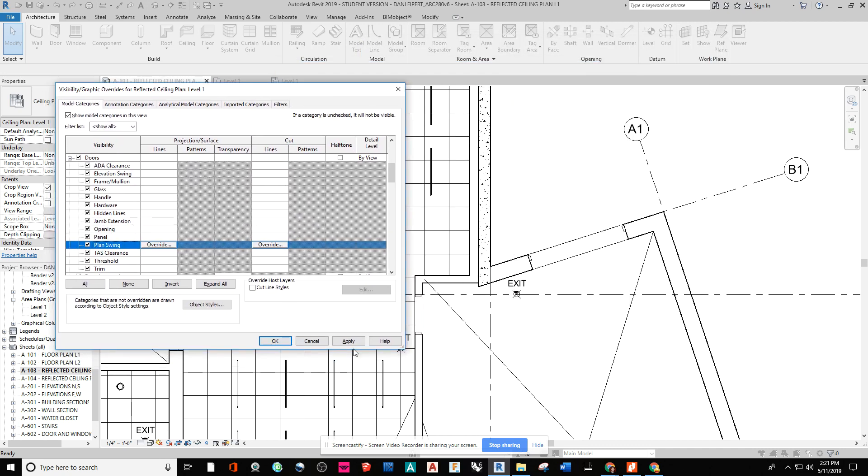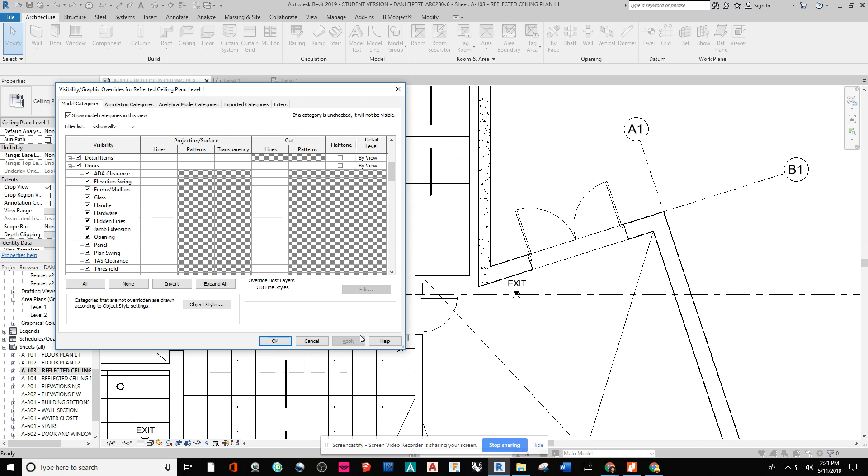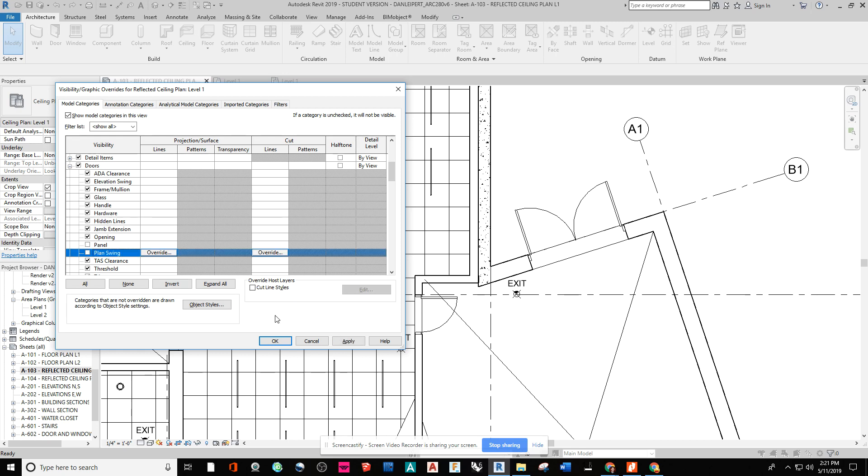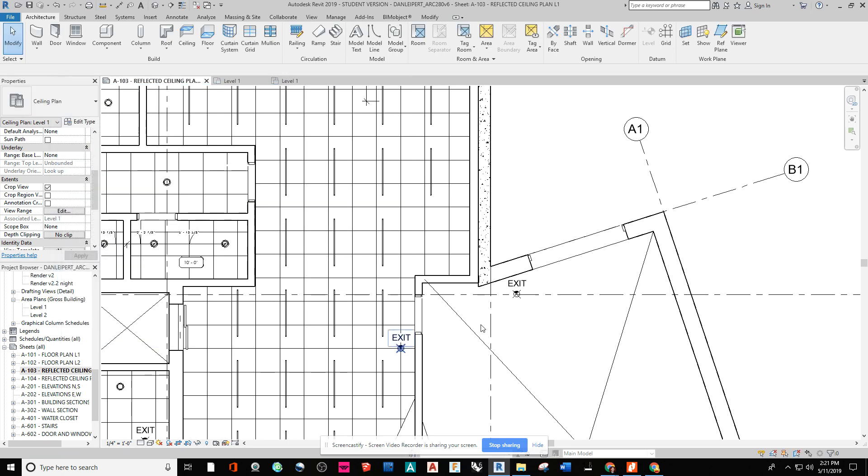And I want you to see what happens when I apply that back on. So this is what's showing by default by cutting through my door. But in a reflected ceiling plan, I'm not interested in seeing the panel or the plan swing. Apply that and say okay.